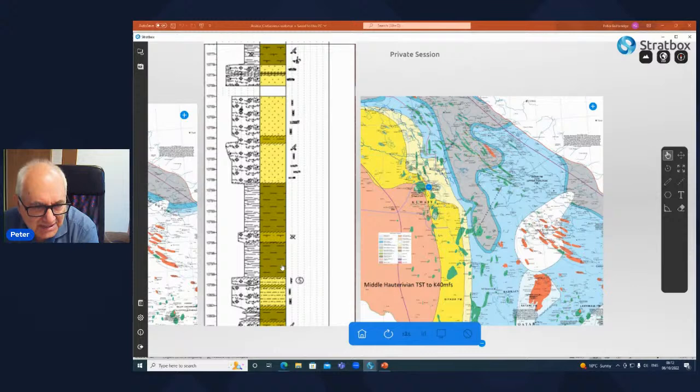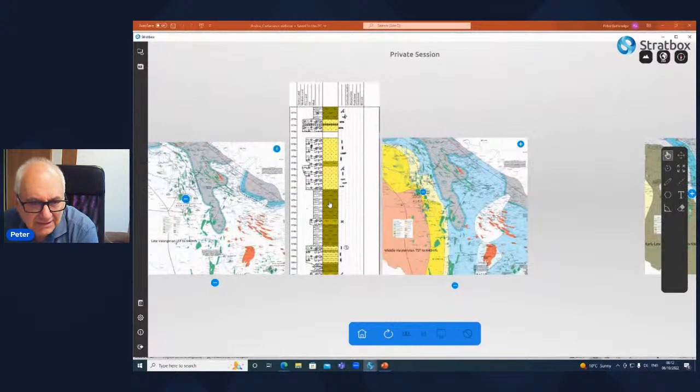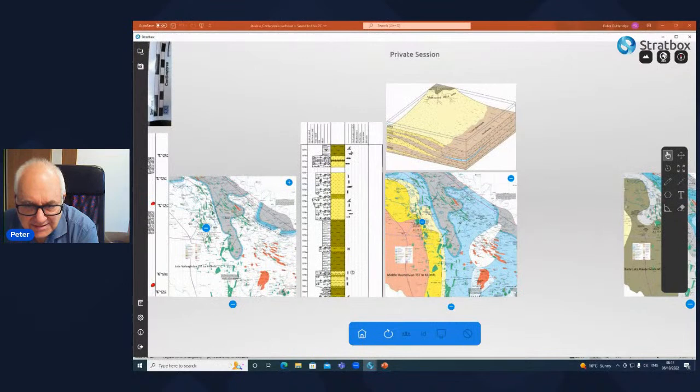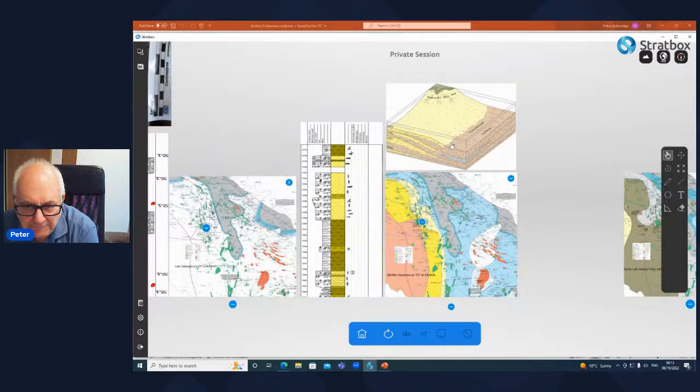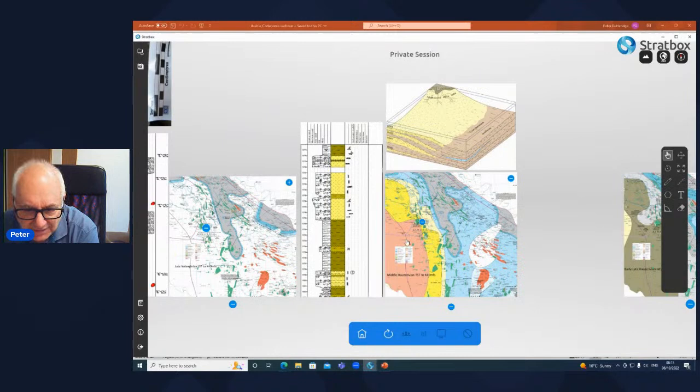We see relatively coarse clastics reworked in a shallow marine environment. These sands were introduced during the low stand and are being reworked during the transgression, introduced by a series of fluvial and deltaic systems.